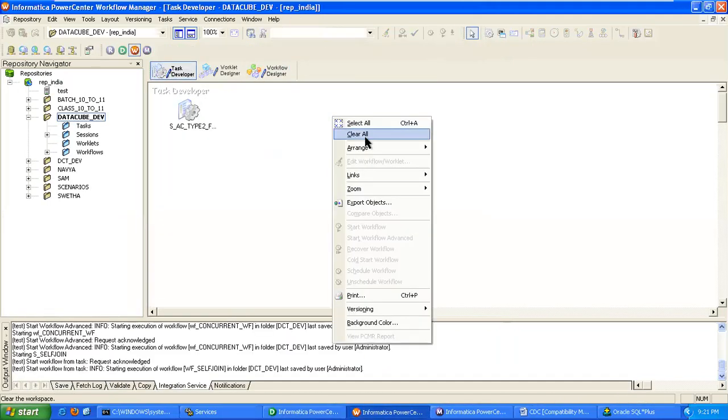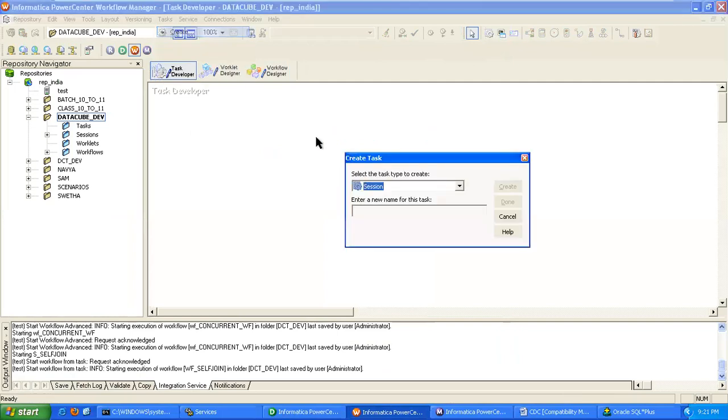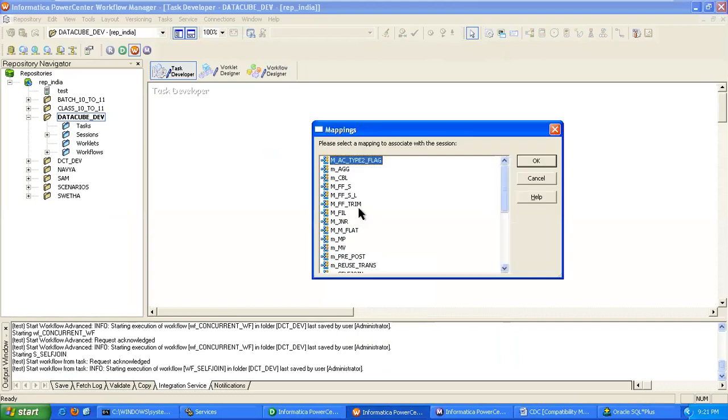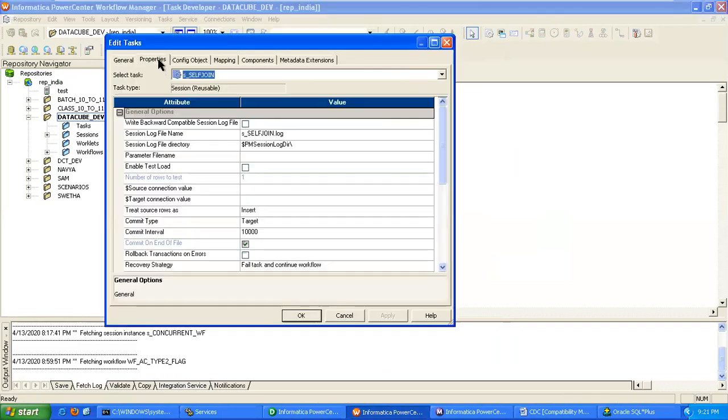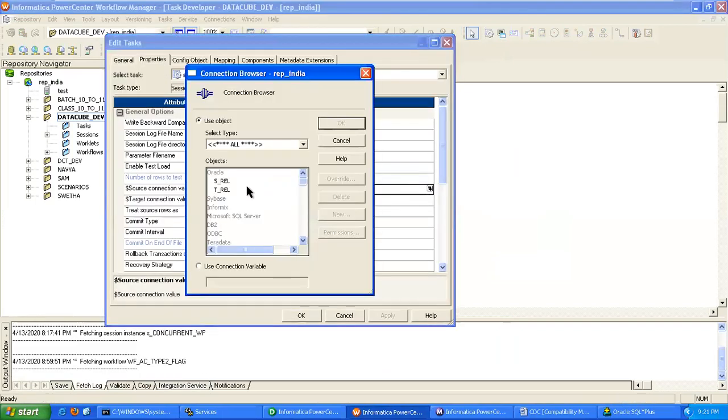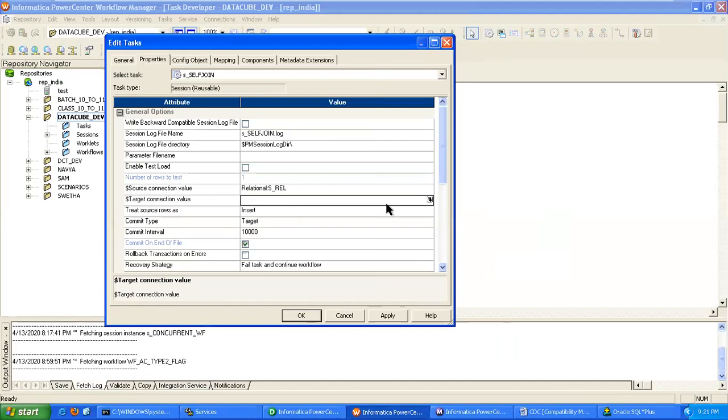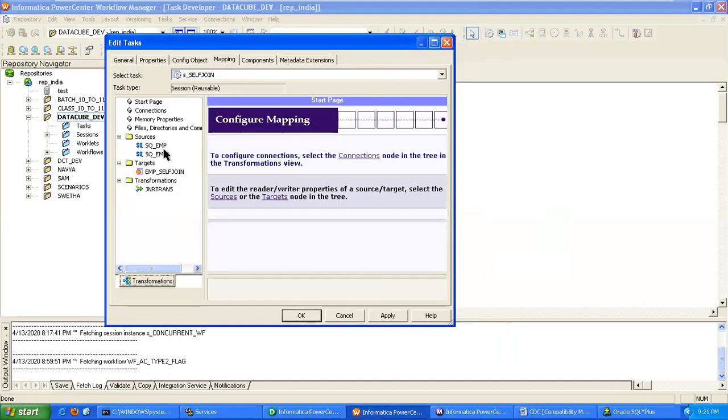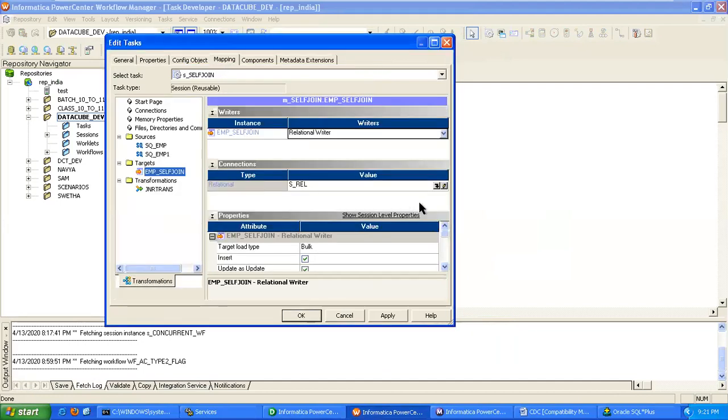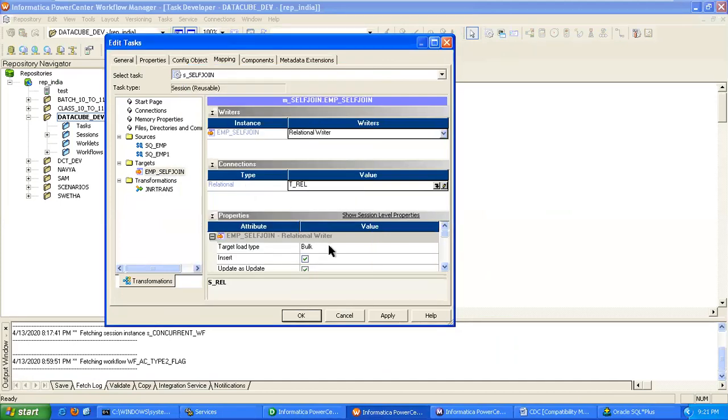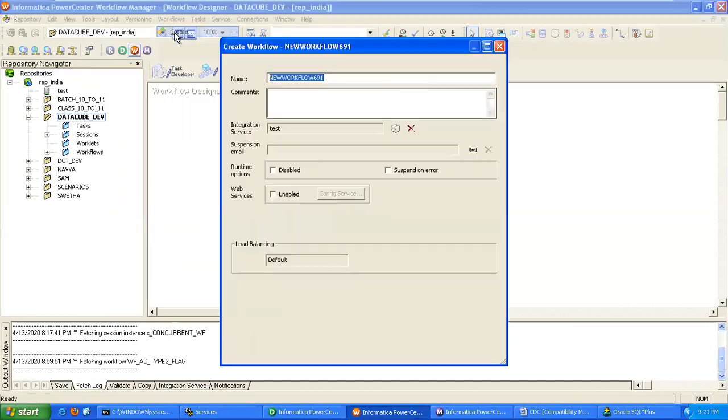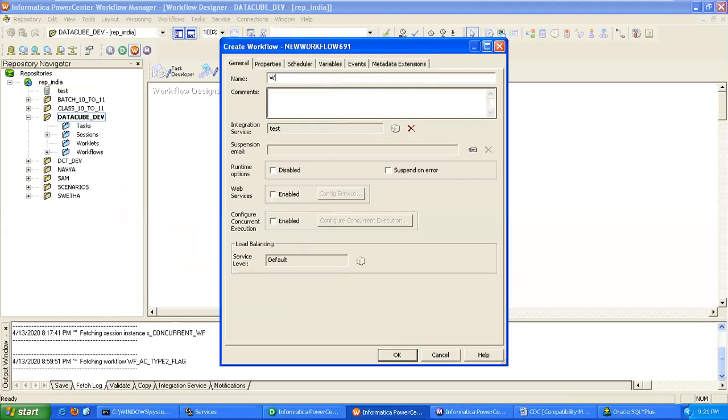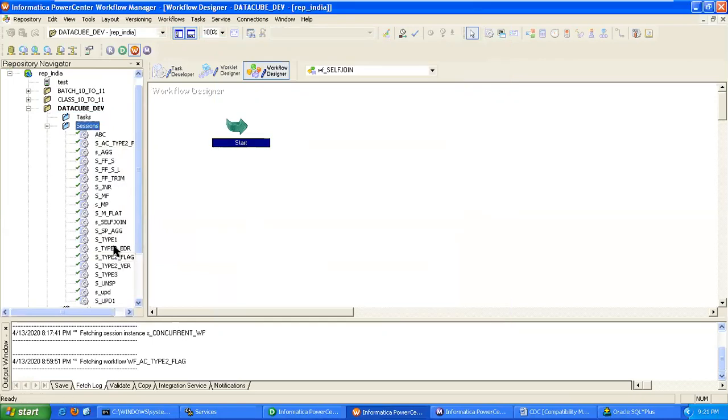Creating the session, create session as S_self-join. Set default properties, apply, OK. And workflow, create workflow as W_self-join, bring your session, apply, OK. Save it and exit it.